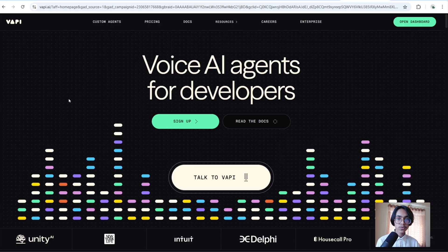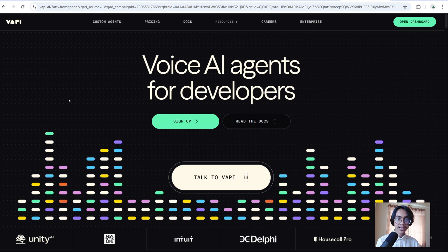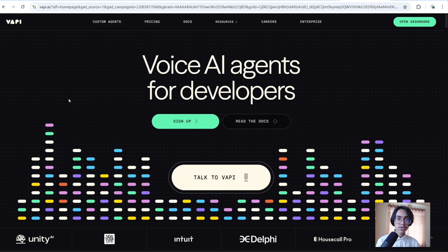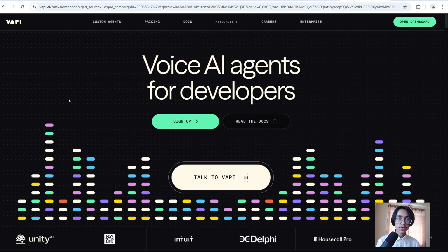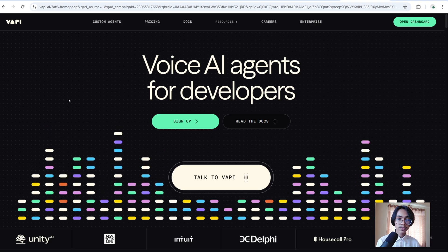Today I am going to build this AI voice agent using Vapi and n8n, and you guys are going to be able to create this entire AI voice agent today just by following what I go through. So now let's go right ahead and start building it.